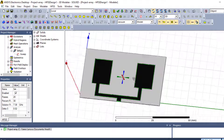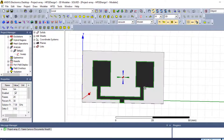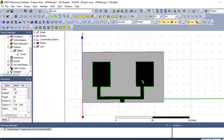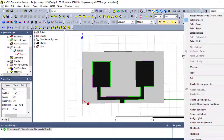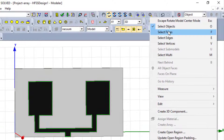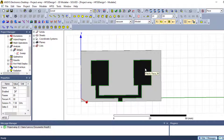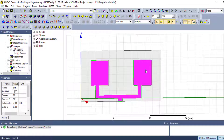We have two radiating elements. To plot the surface current distribution, we first need to select a surface. You need to select faces here, before plotting the current distribution. Now we need to plot the surface current distribution on the radiating elements, so we select the surface of the radiating elements.